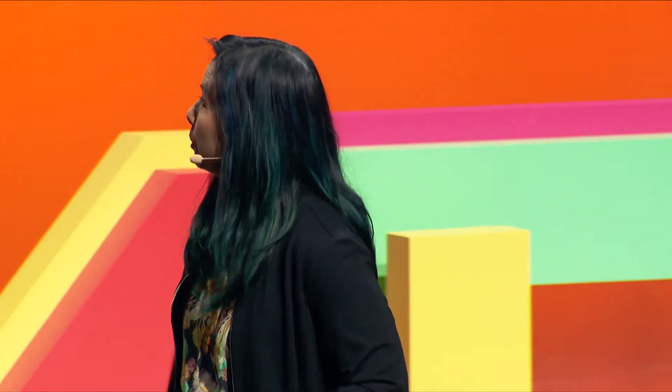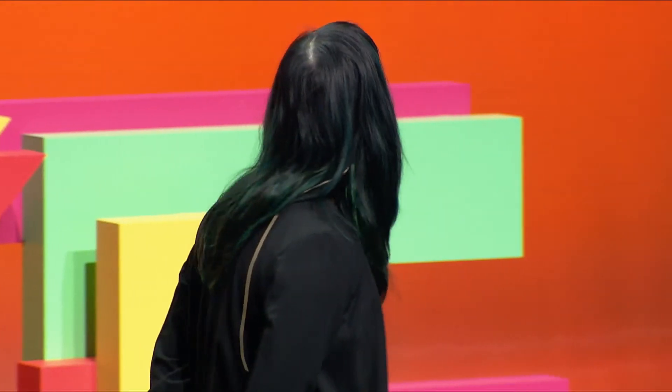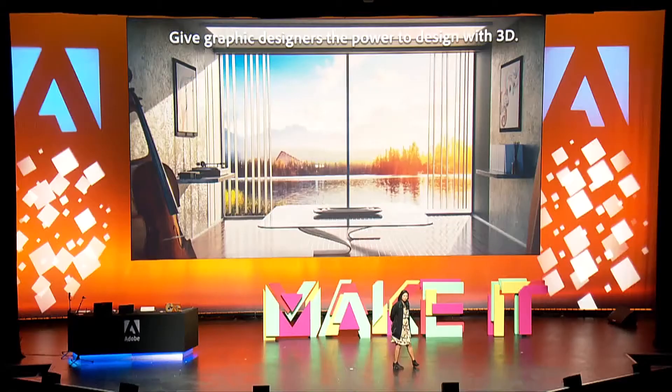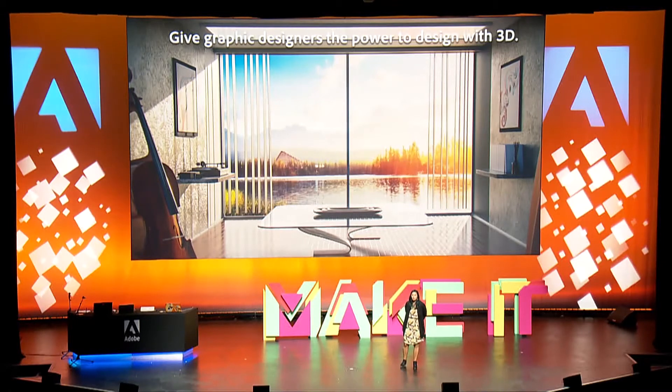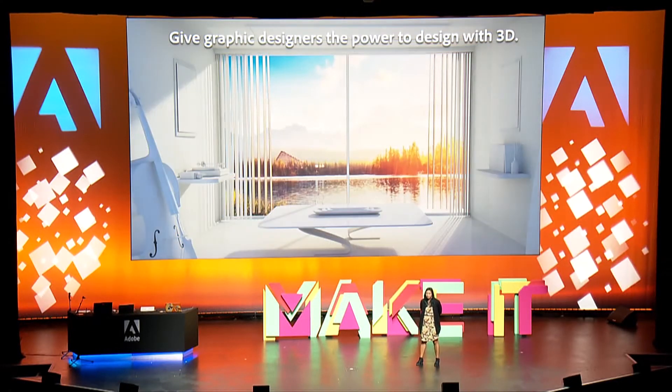Project Felix enables you to create images like this, images that look real but are in fact completely computer generated.